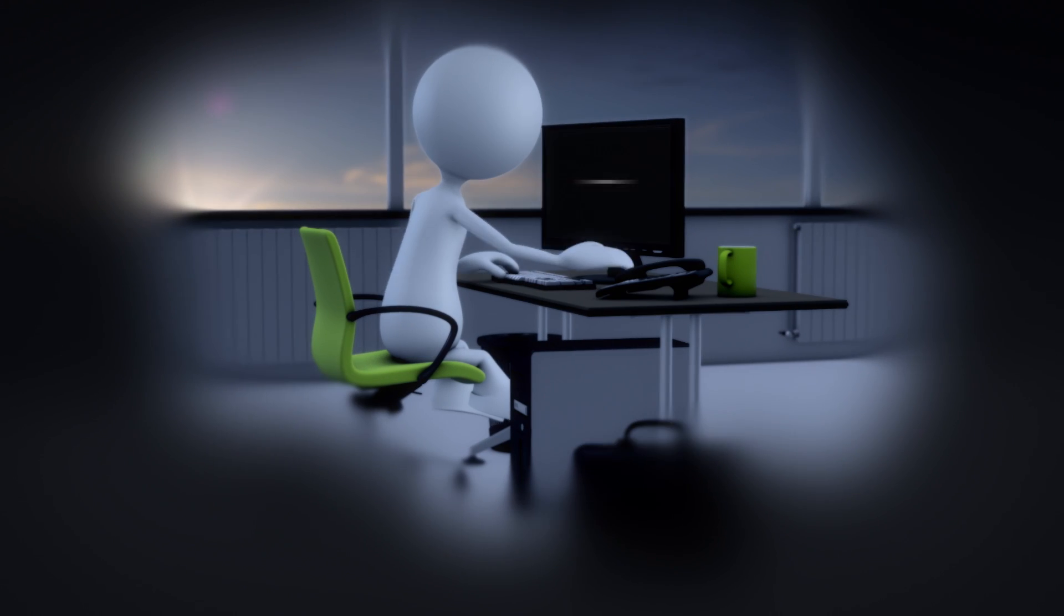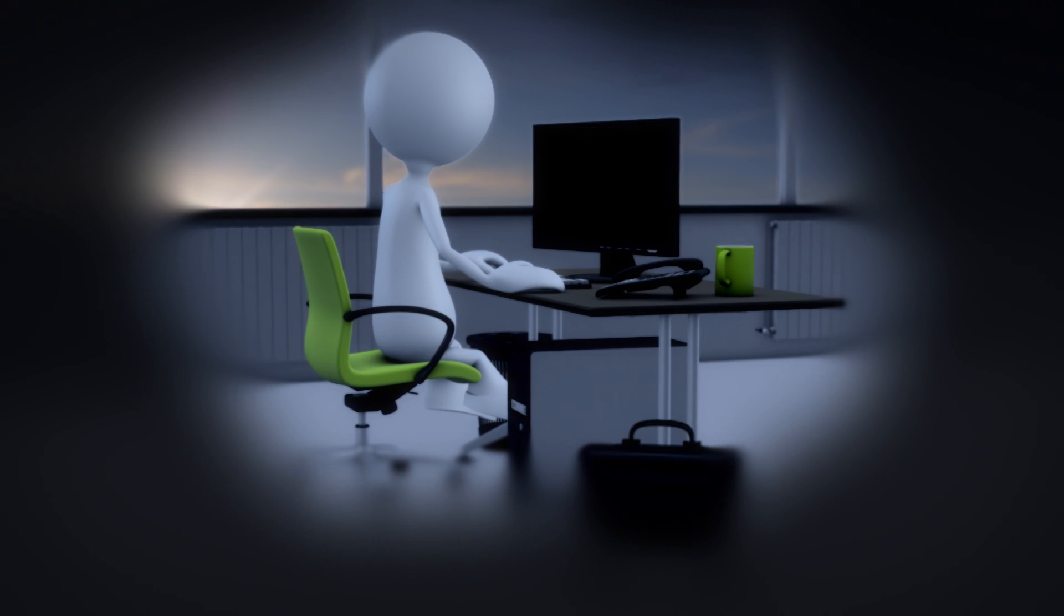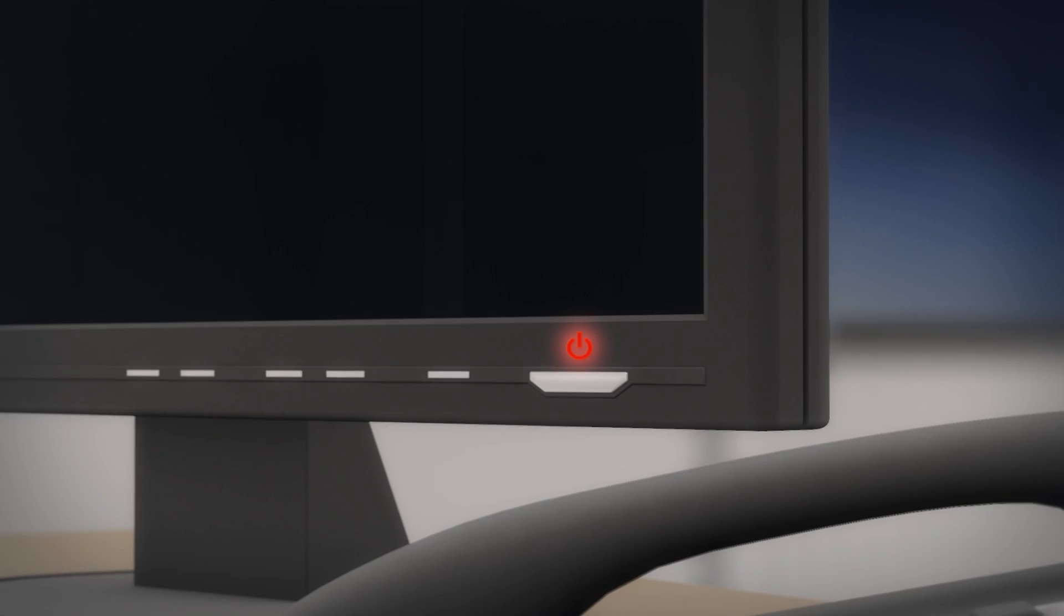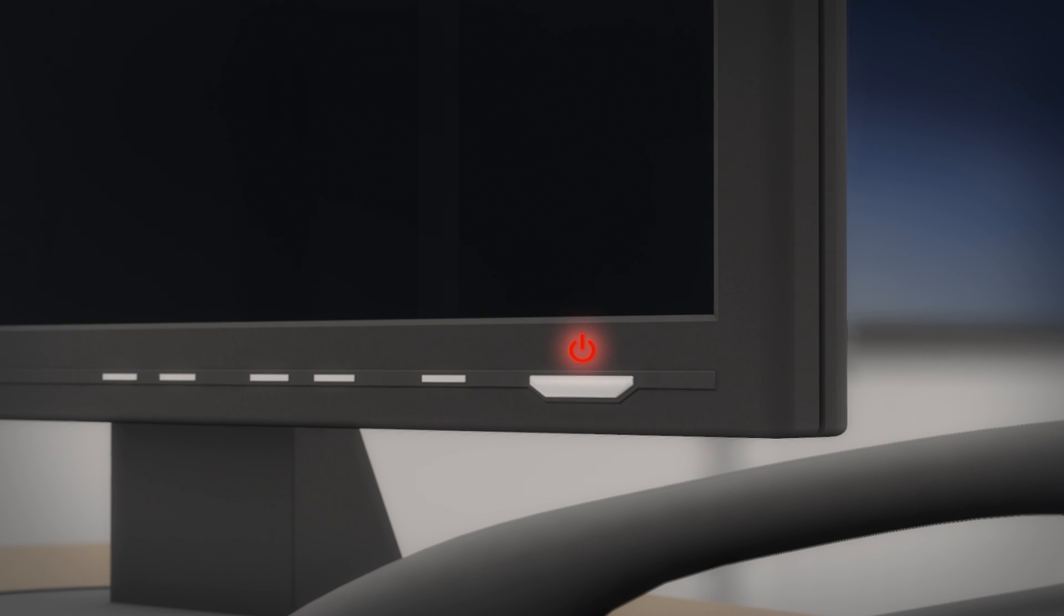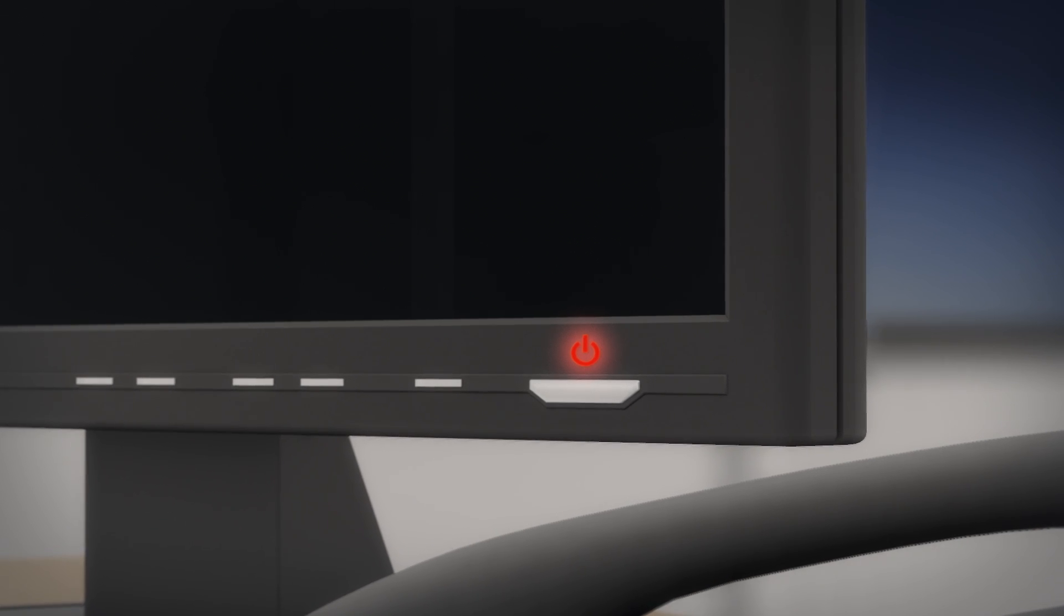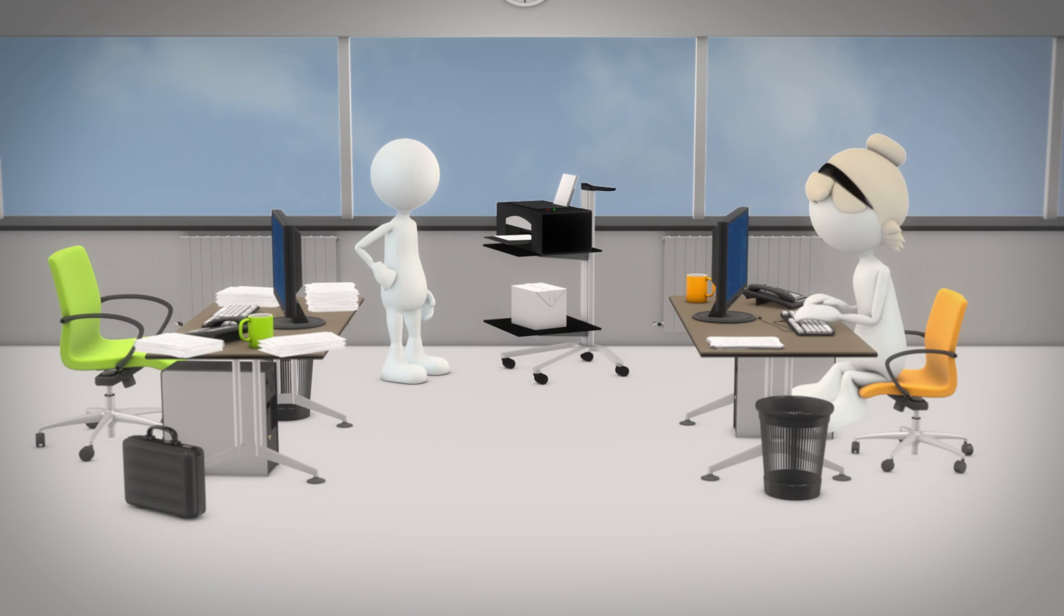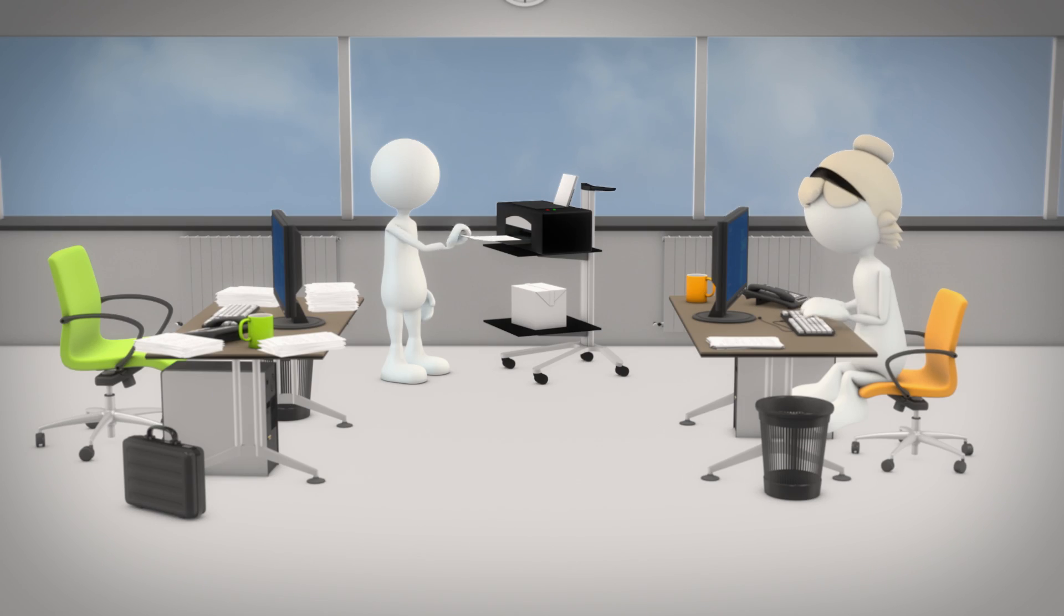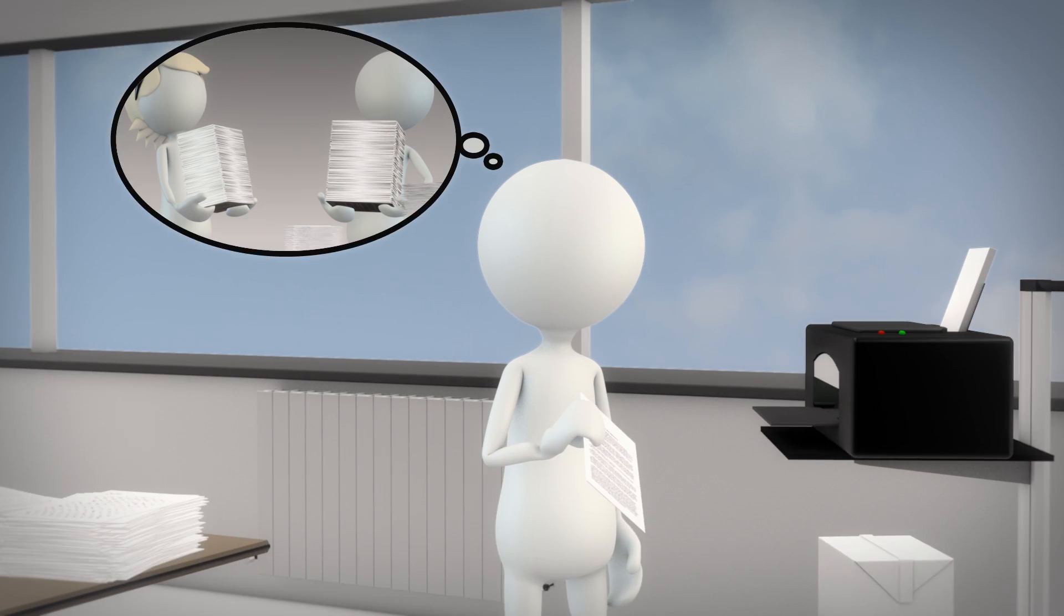Some of our colleagues don't even know how much electricity is blown out into the environment when equipment is left on standby mode. People could also cut down on printing. Not every email has to be printed out.